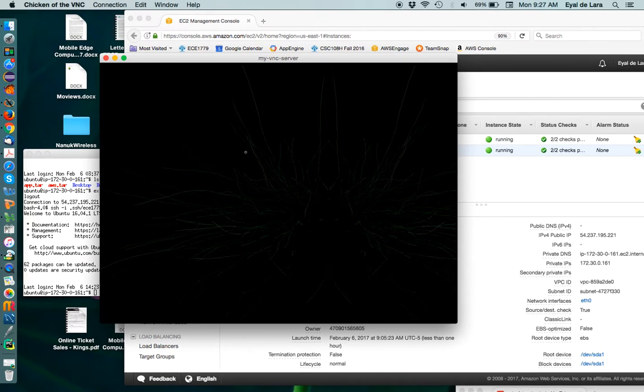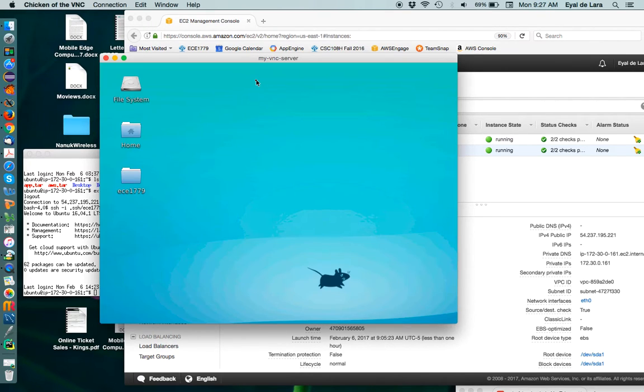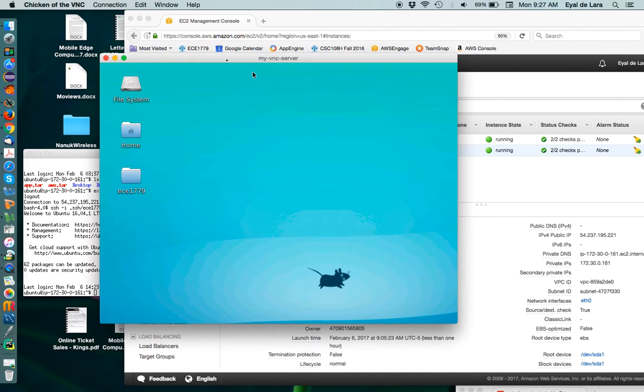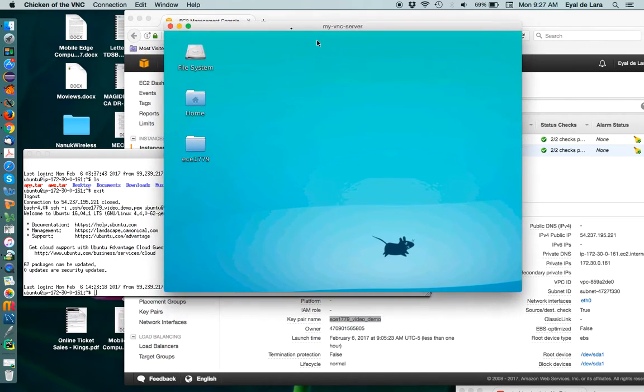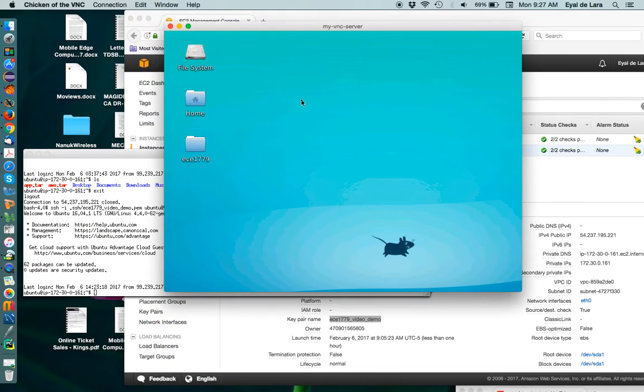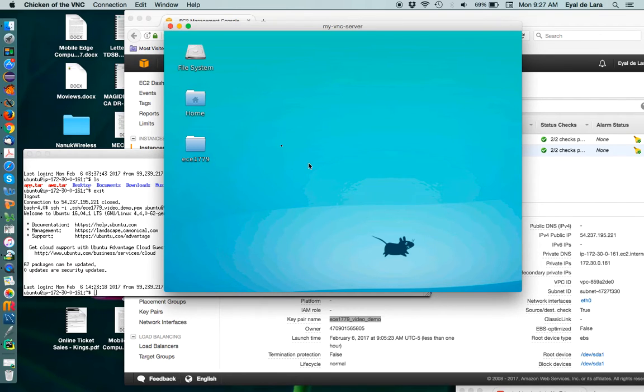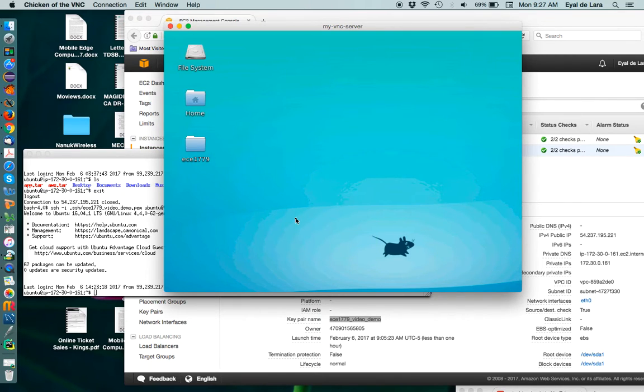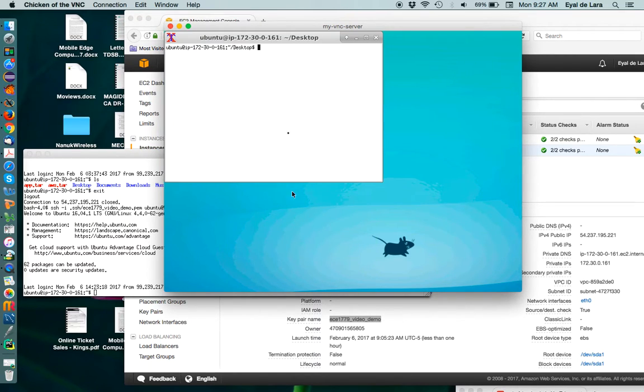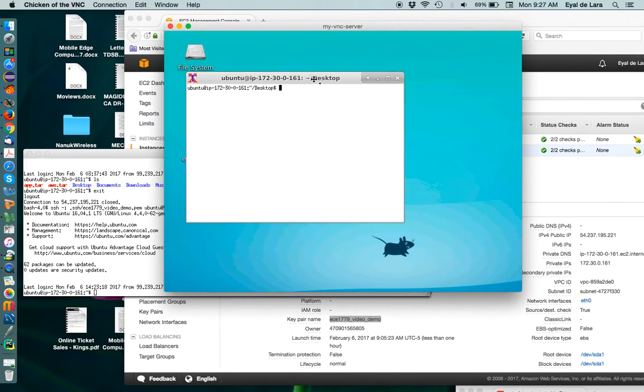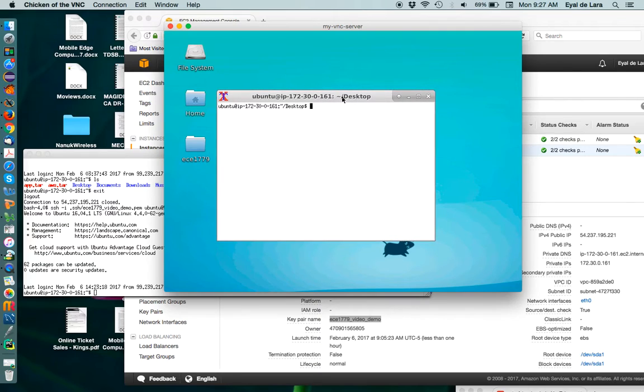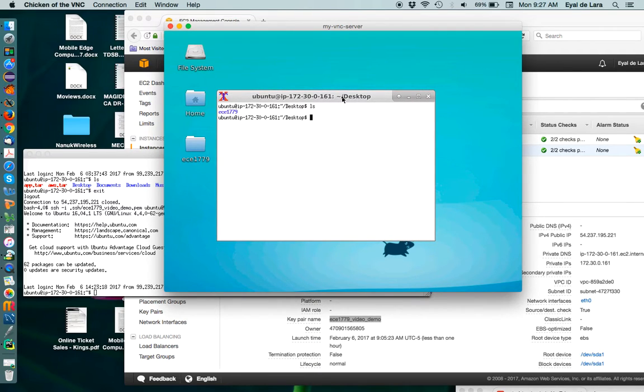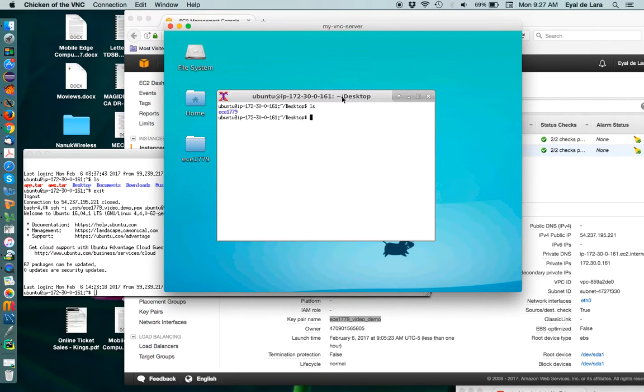It takes a little while for the interface to shift, but as you can see, now we have a nice user interface into the remote machine. We can open a terminal. We can see what's available there.